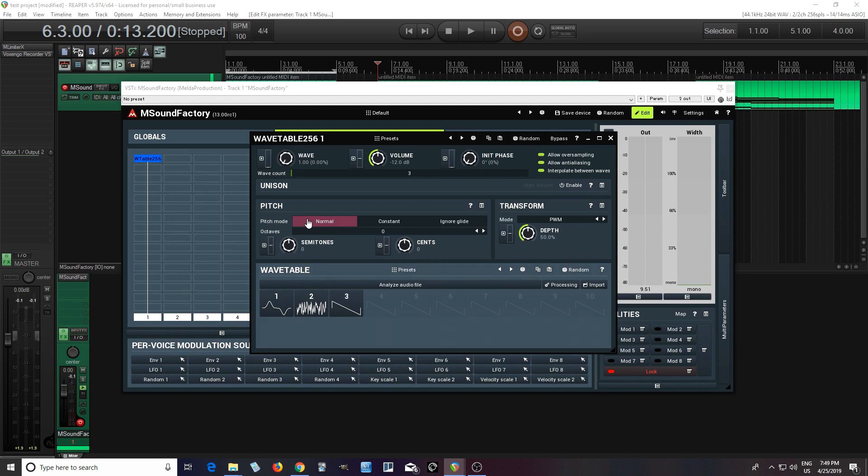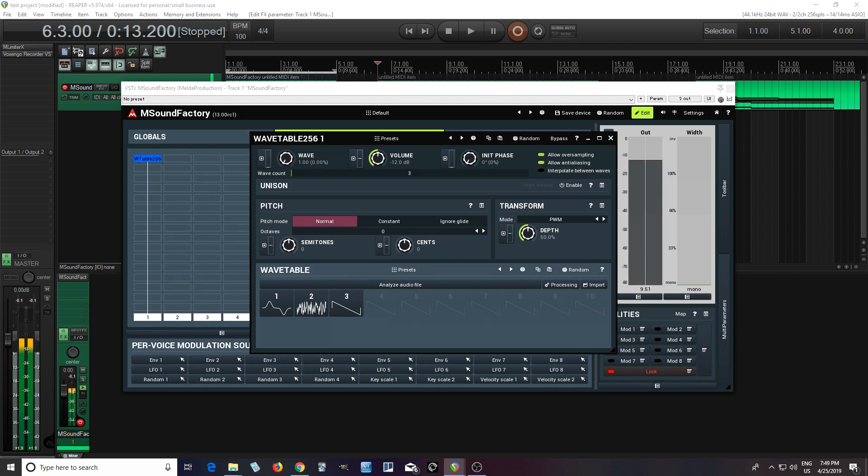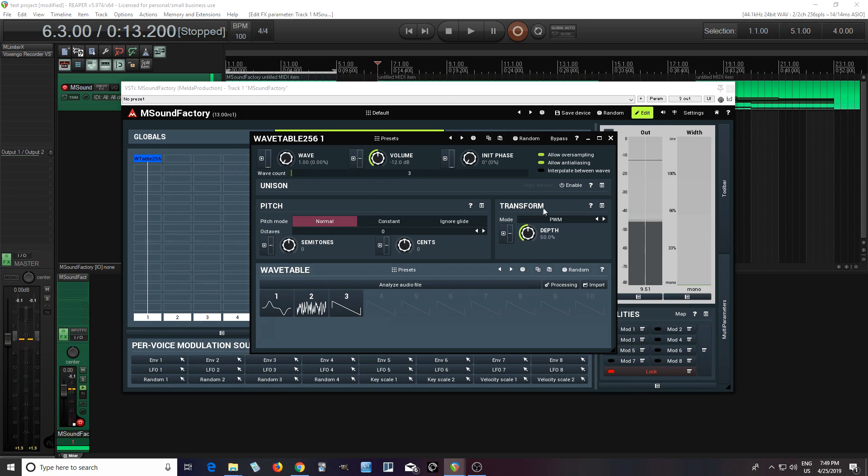Let's say you don't want them to morph smoothly, though. You can go here where it says interpolate between waves, just turn this off. And now it's going to step between them like this. So sometimes you might want to do that. So you can choose to have that on or off.